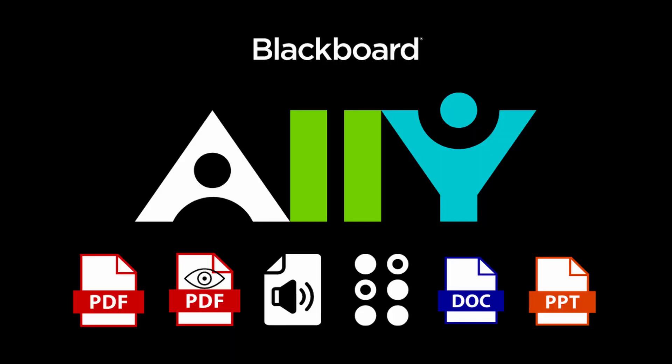Ally is a program that runs in the background of every Canvas course. The purpose of this software is to aid instructors in making their courses ADA accessible.